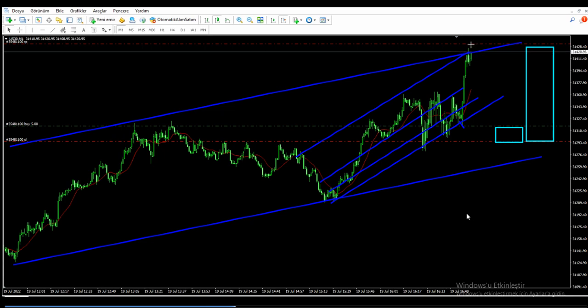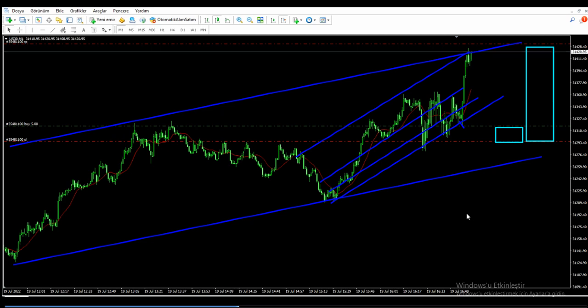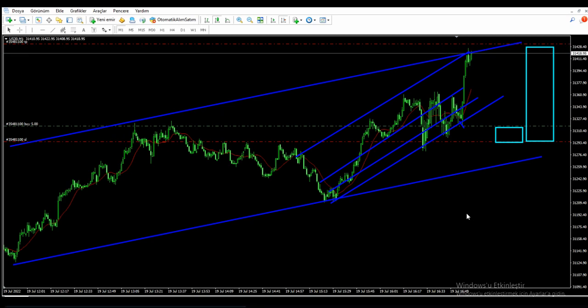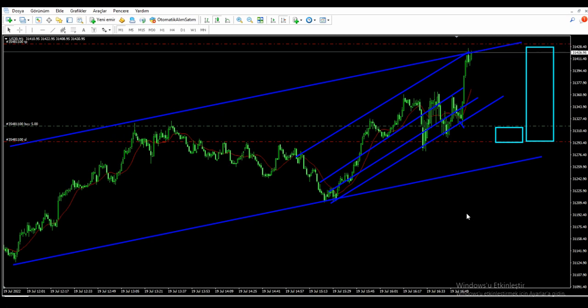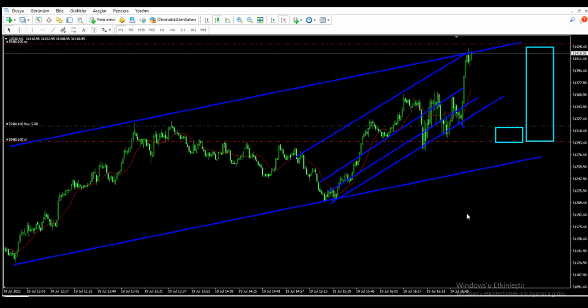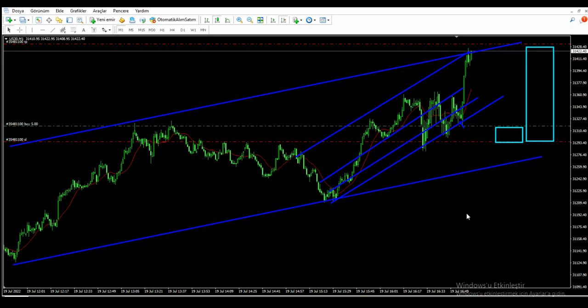He is aiming for the past resistance area as a target. Thank you so much Kastra for sharing all these trades with all of us.